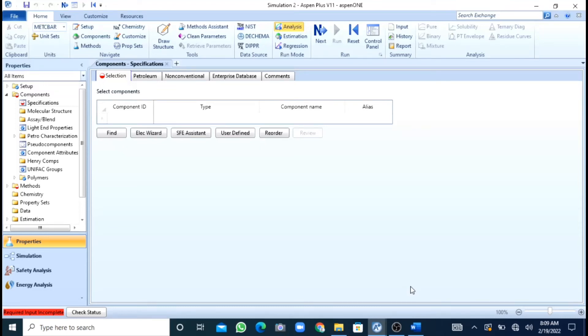Assalamu alaikum, my name is Romash Masri. In this video we will see how we can do simulation and rating of a heat exchanger.